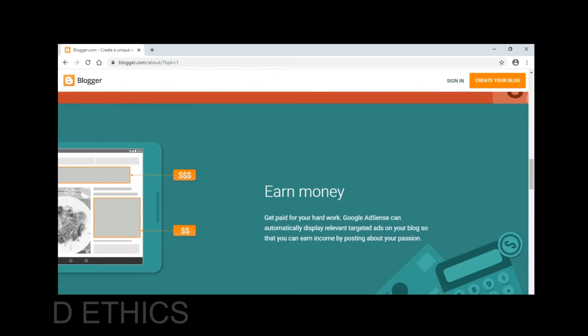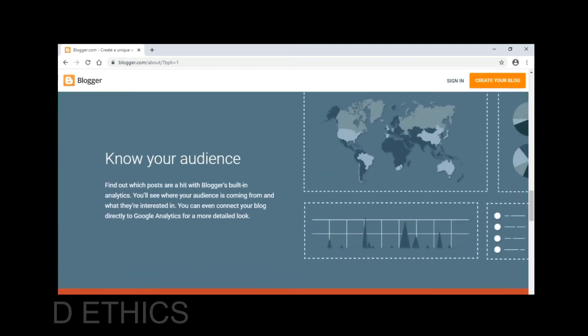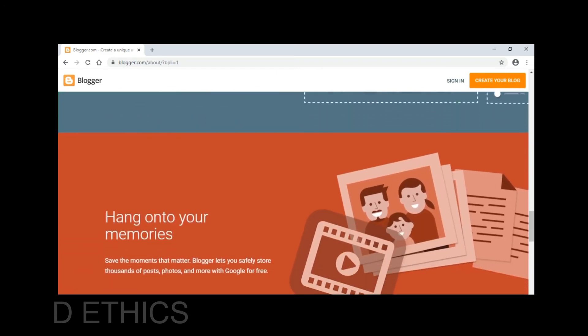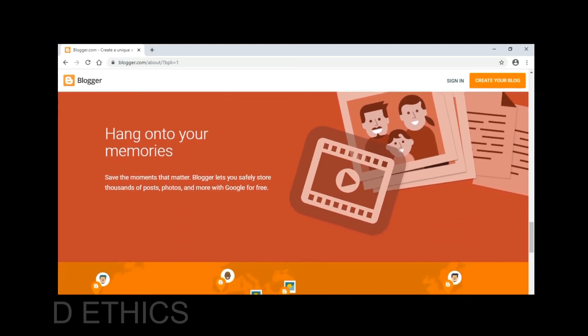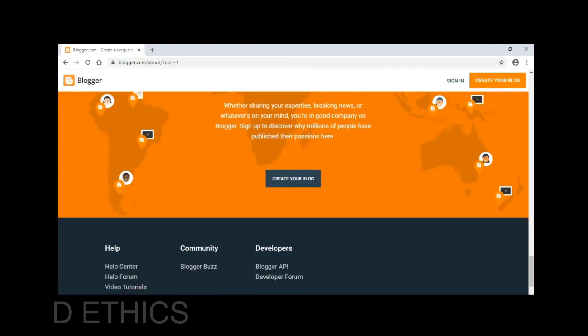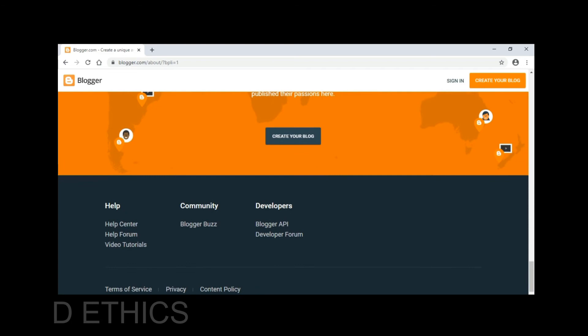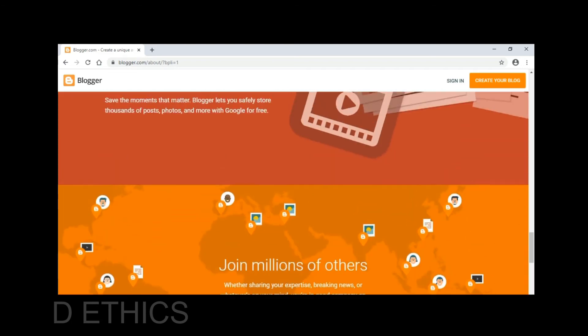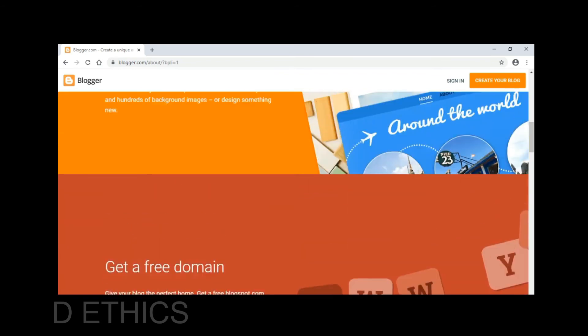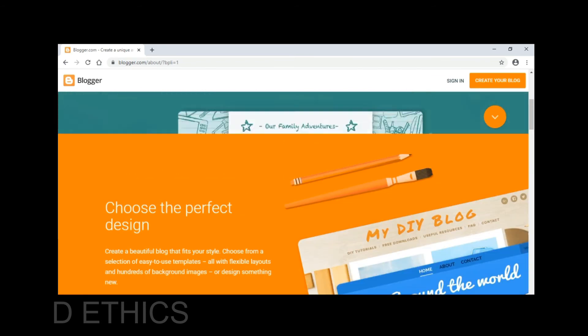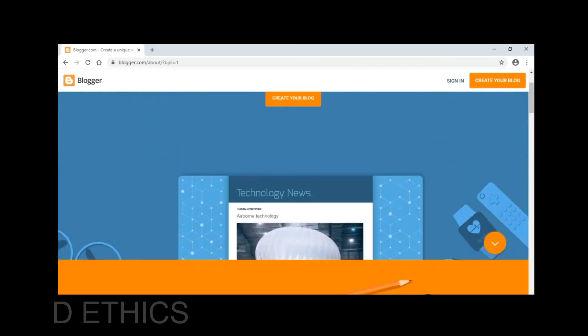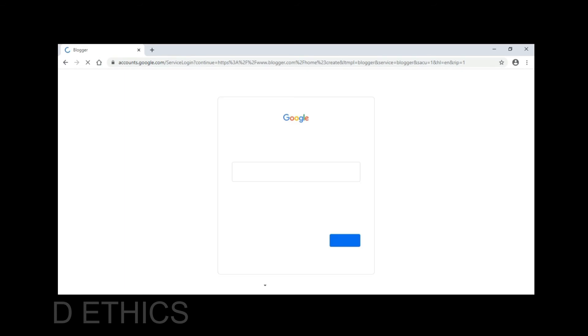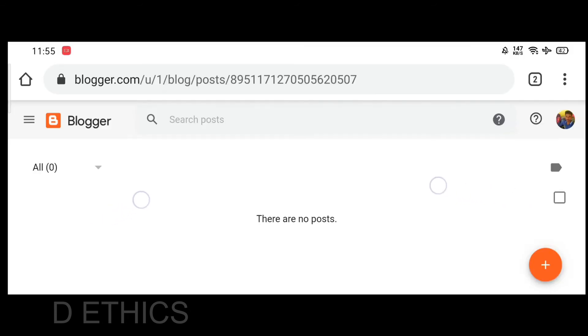Now we'll use this free blogging platform. You can access blogger.com - I'll put the link in the description. You can choose your blog name and domain, then sign in to your account.